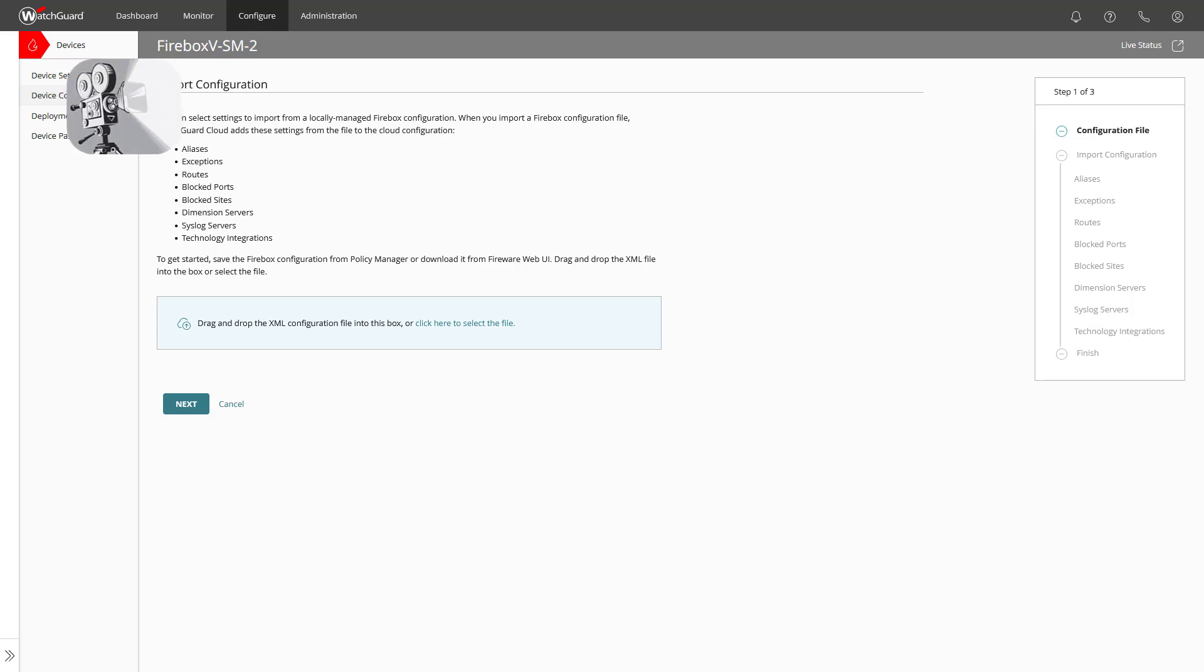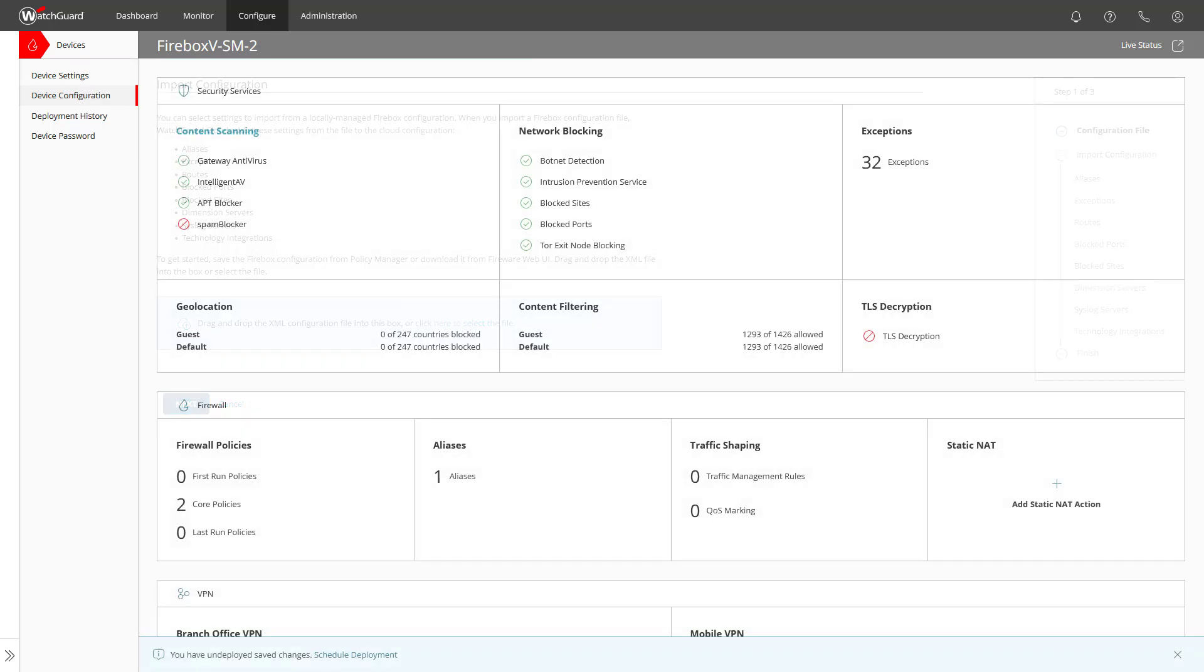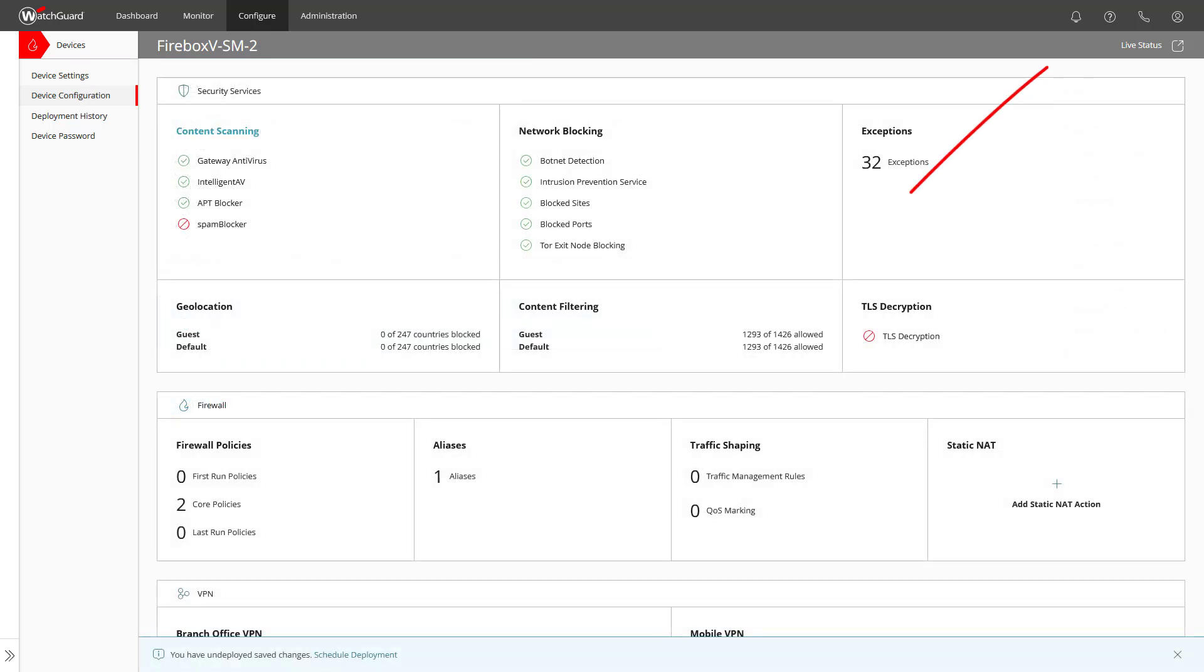This is covered in the tutorial video on import configuration to watchguard cloud. Just to let you know, when you click on the icon with a question mark, the help center will show you the information closest to the area where you are at in the watchguard cloud UI.